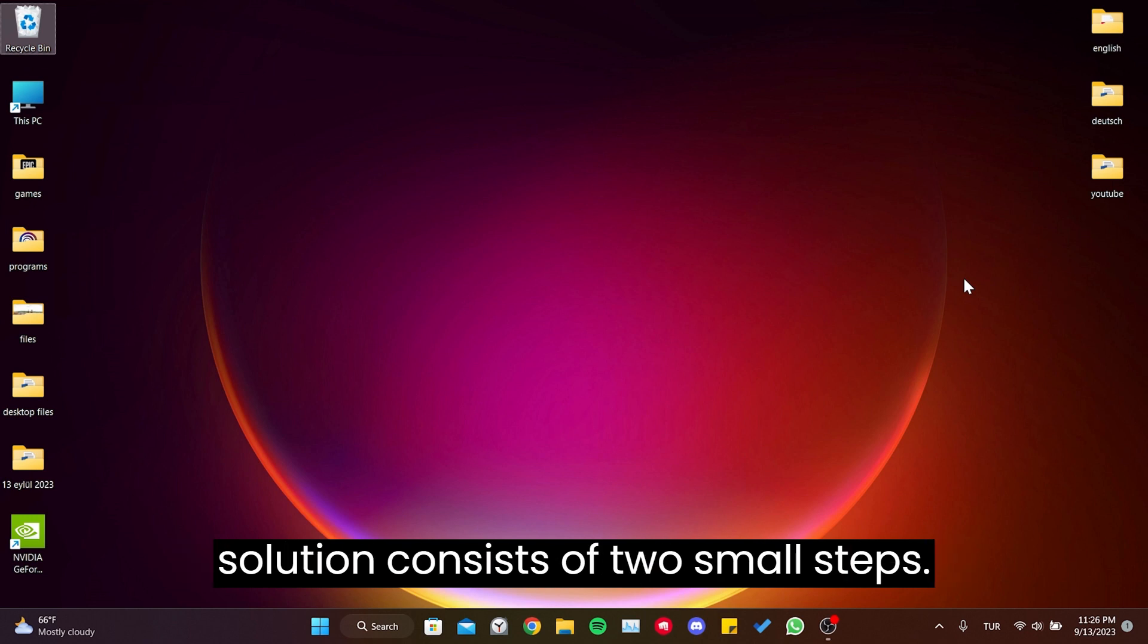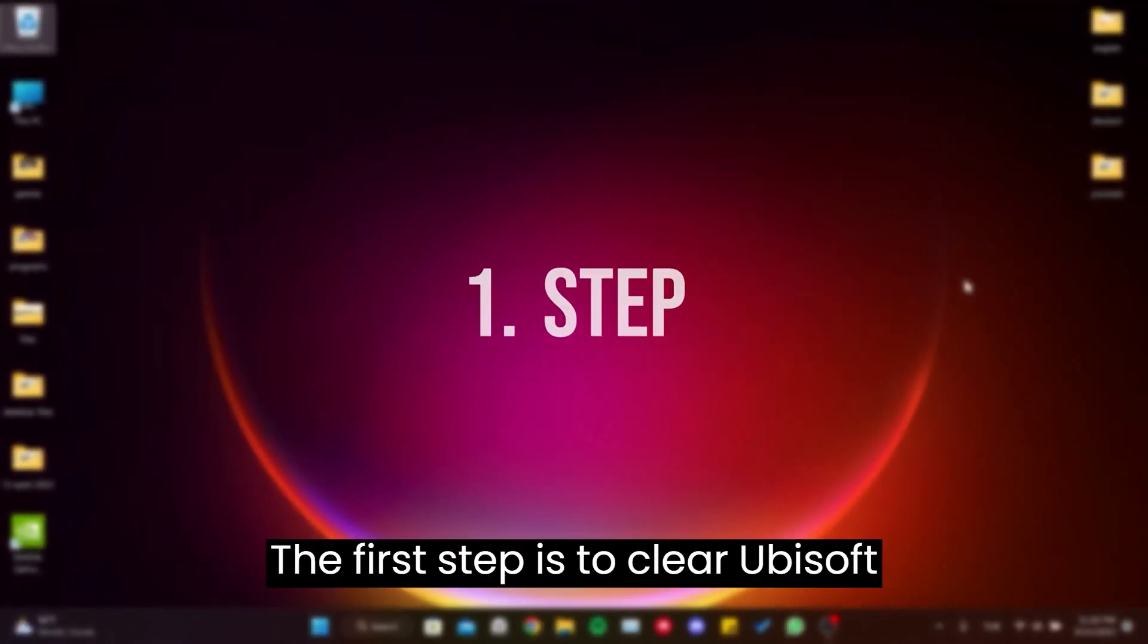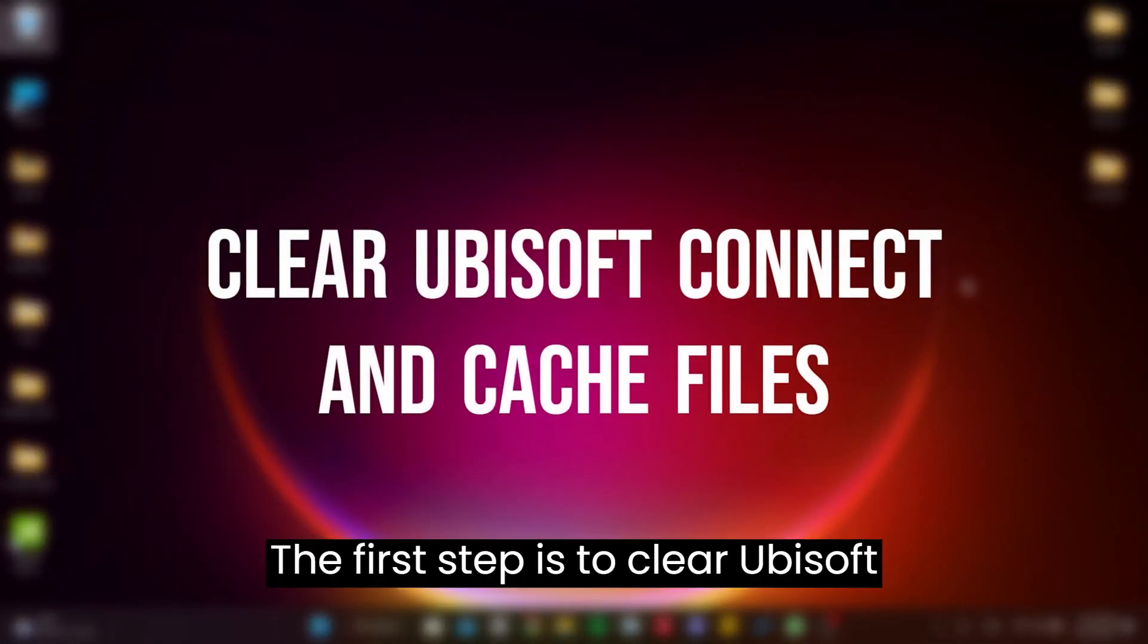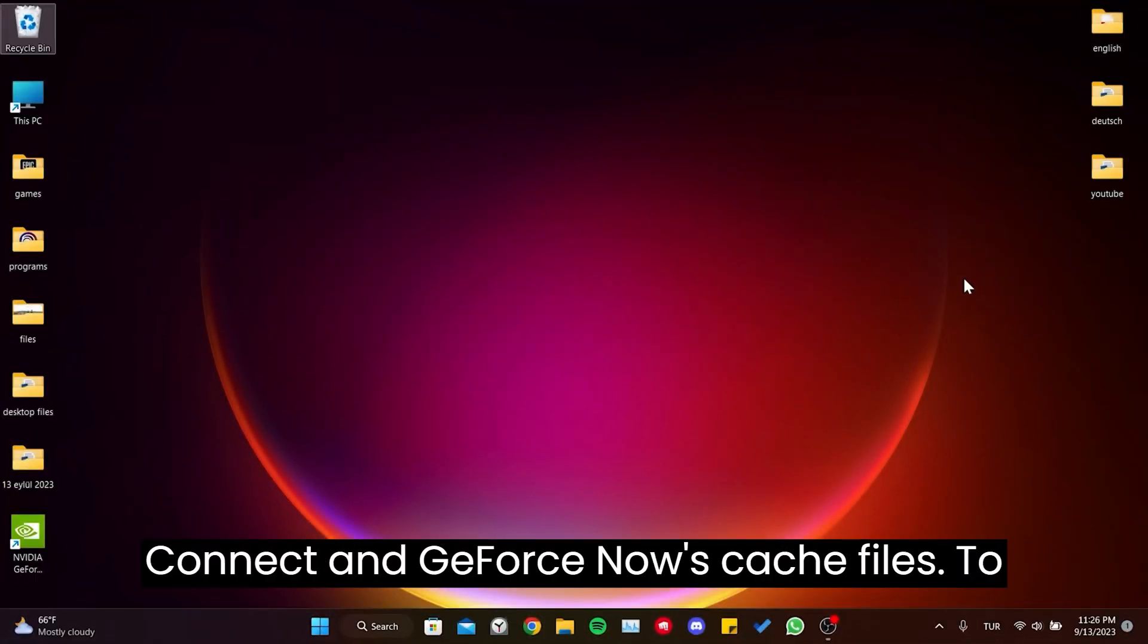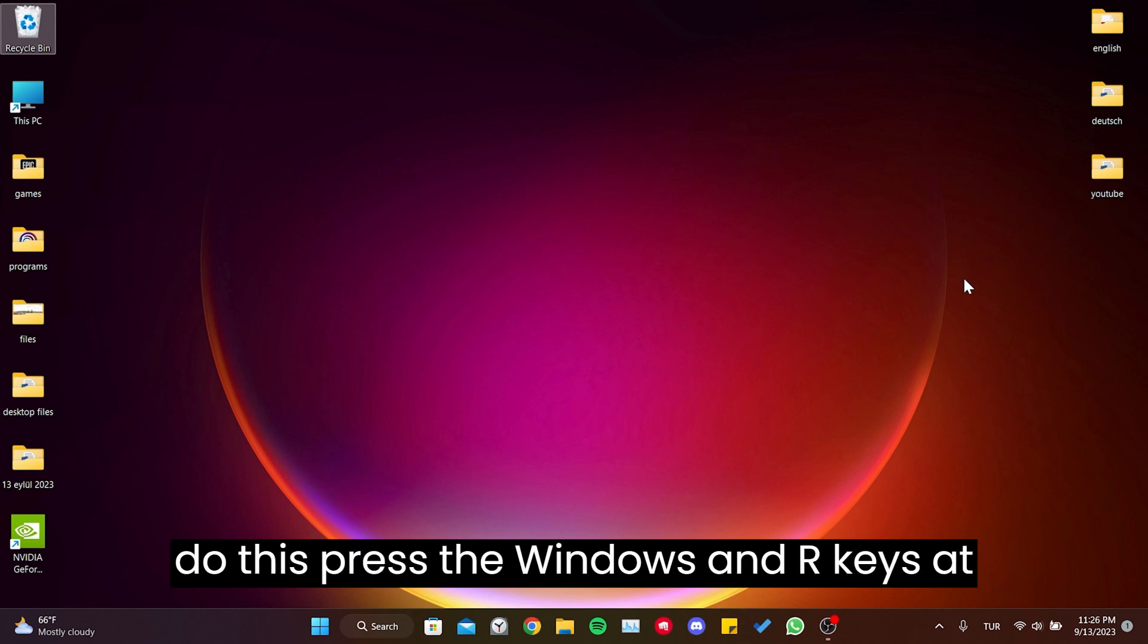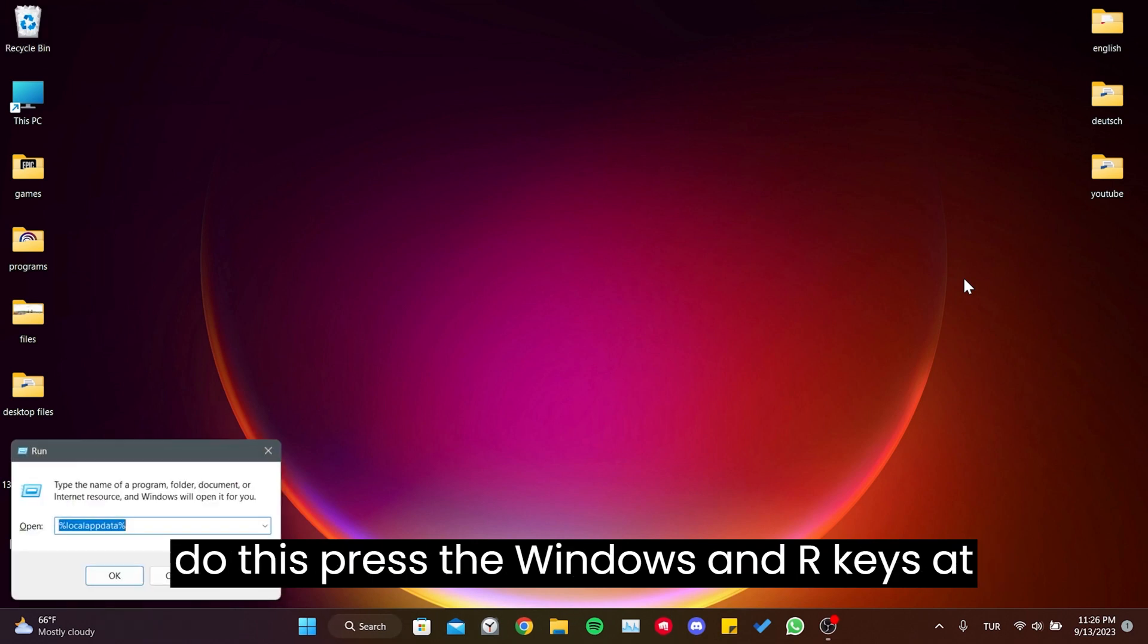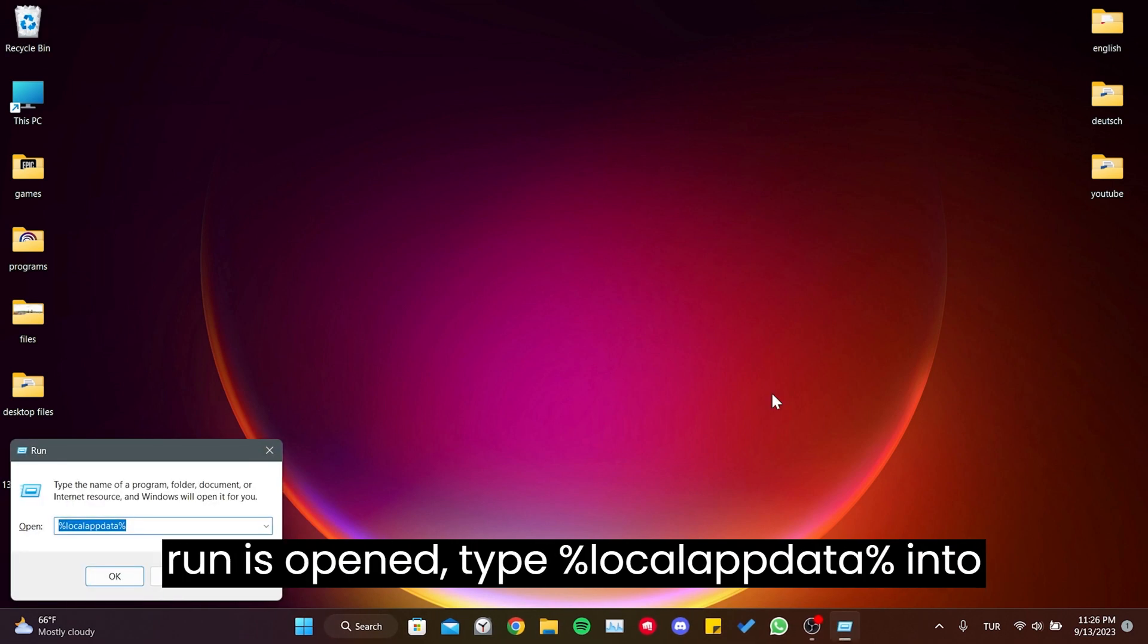The first solution consists of two small steps. The first step is to clear Ubisoft Connect and GeForce Now cache files. To do this, press the Windows and R keys at the same time to open the run.